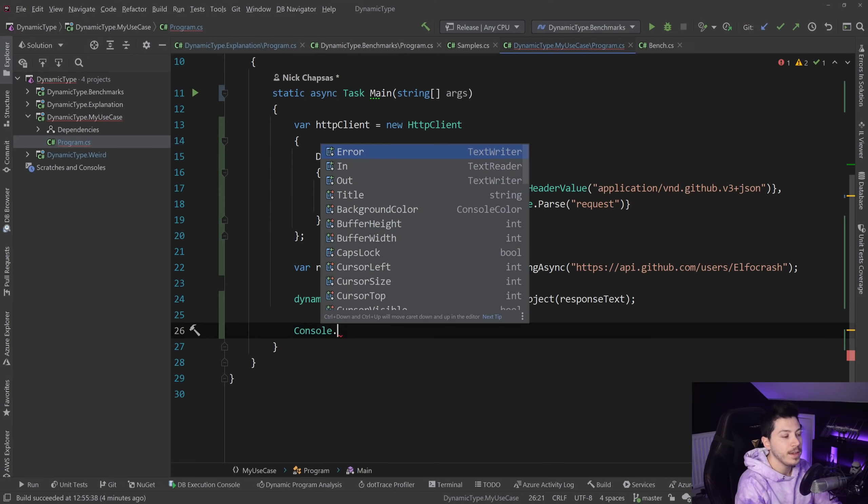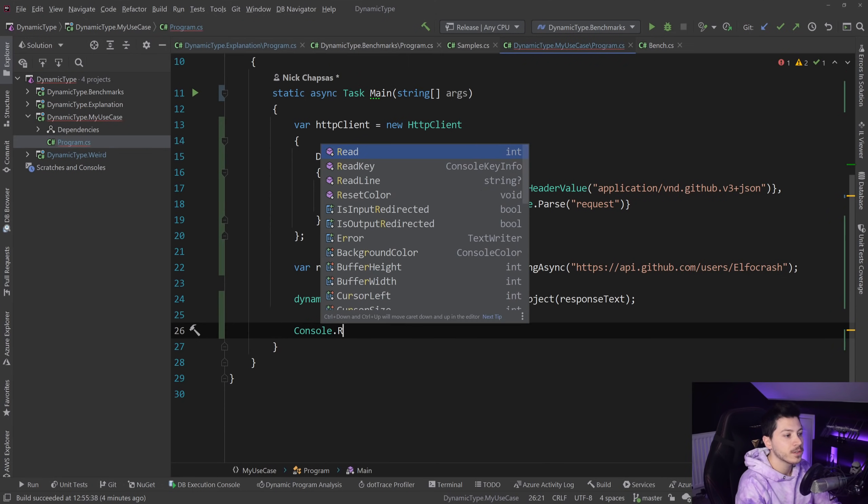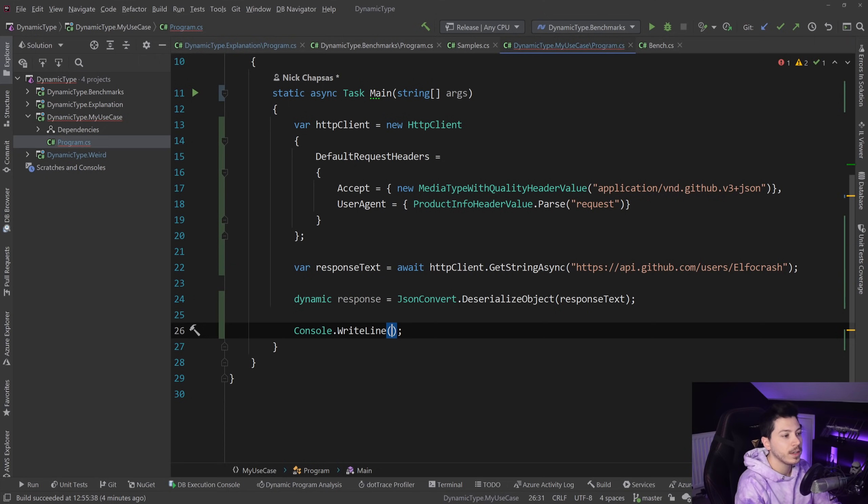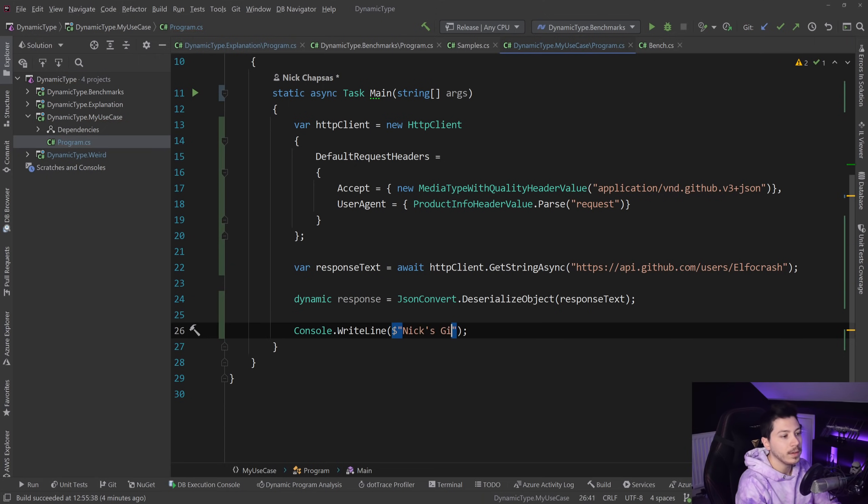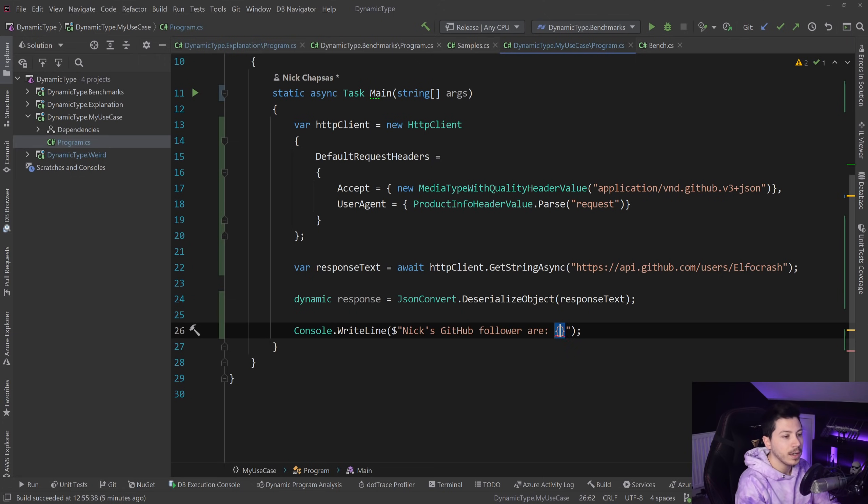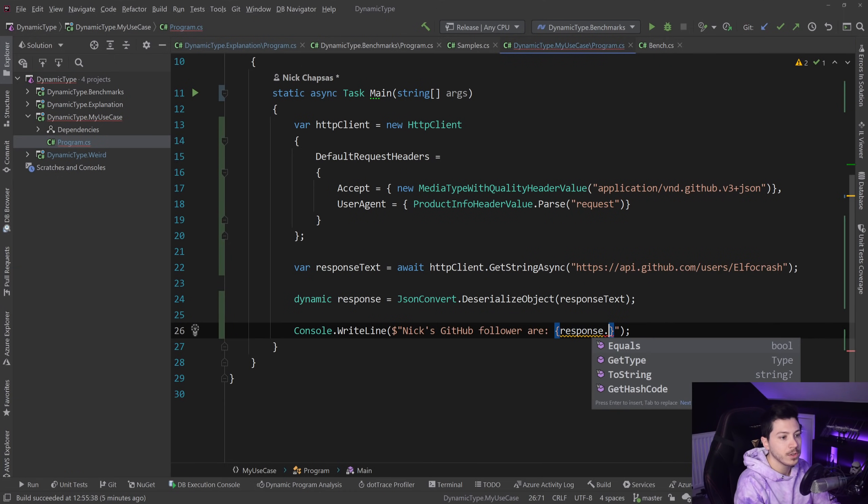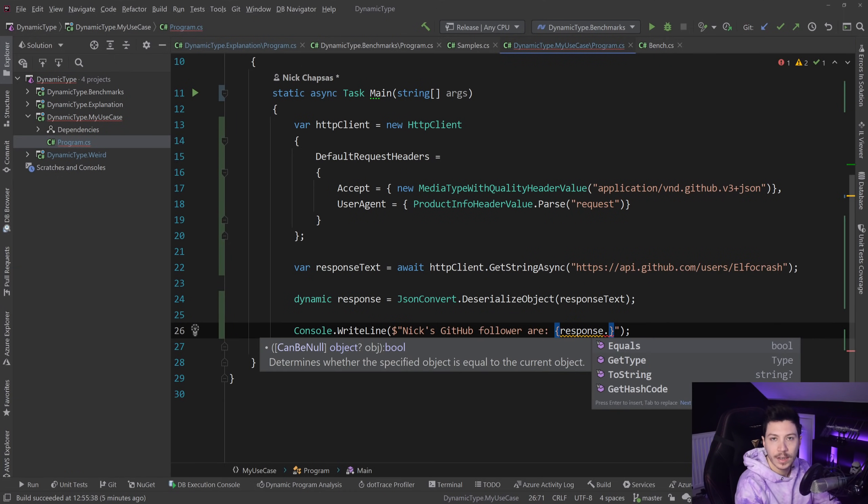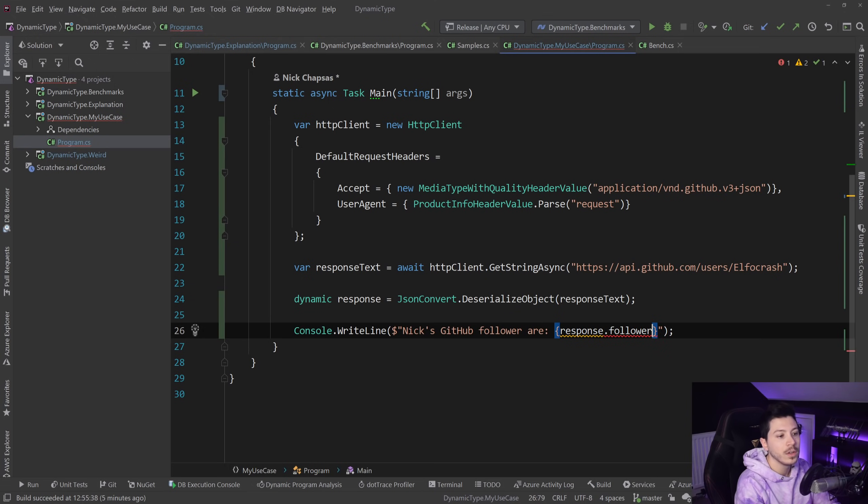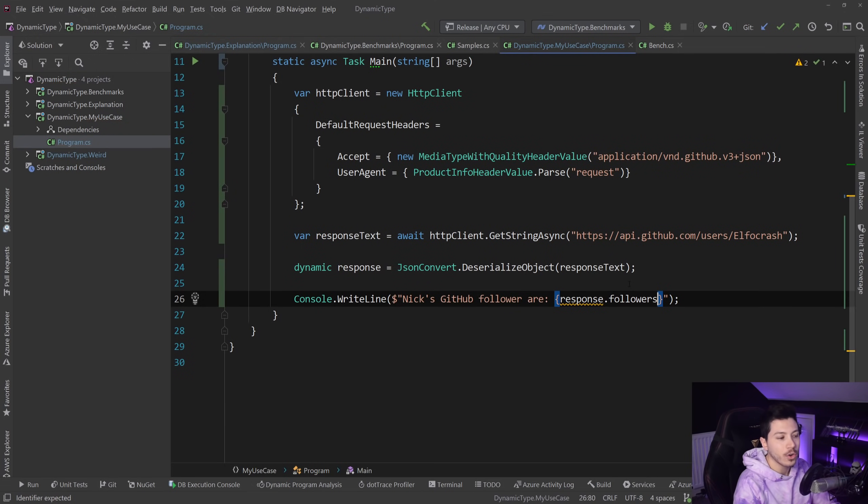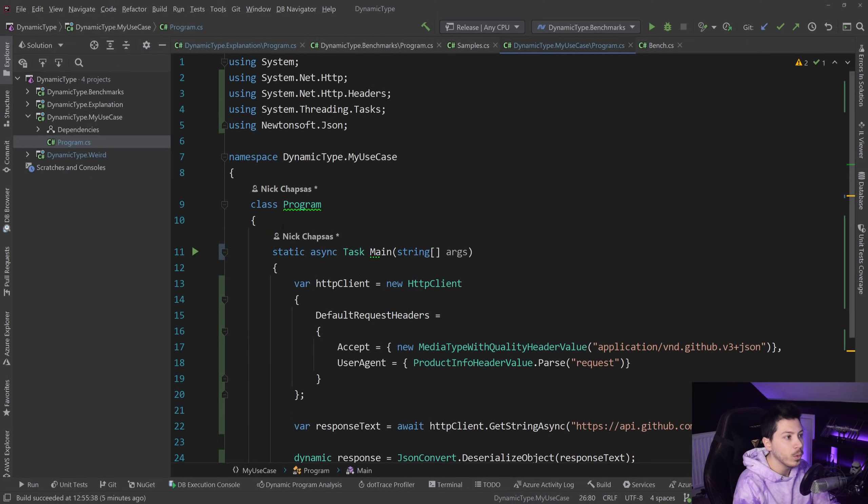I need to await this and now this dynamic can allow me to access any property in that response. I'm going to show you what the response looks like, and all I want to get is the followers. I'm going to say WriteLine Nick's GitHub followers are, and then the number which is response.followers. I don't have IntelliSense obviously, but I know that it's called followers.